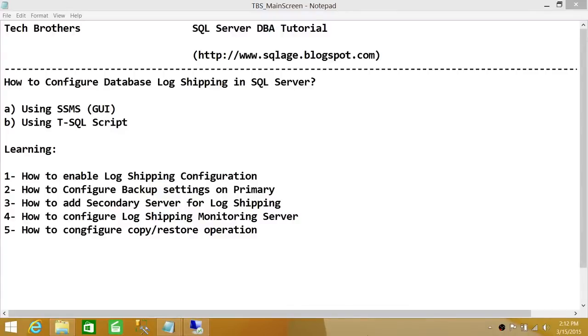Welcome to Tech Brothers. In this video, we're going to learn how to configure database log shipping in SQL Server. We'll be using two ways to do it: SQL Server Management Studio Graphic User Interface, and using T-SQL script.